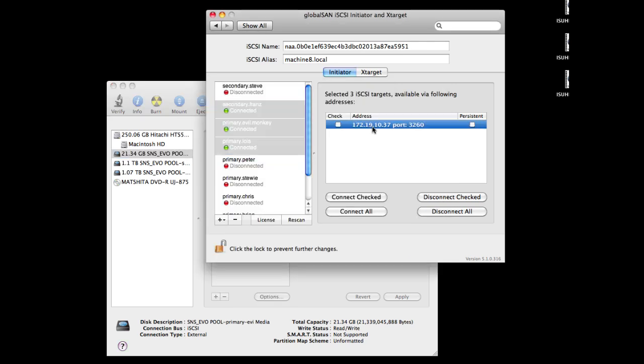One thing that most people like to do is set their LUNs to be persistent. So if you click the Persistent checkbox, what will happen is these LUNs will automatically connect each time you boot your computer.